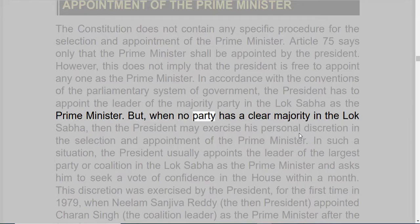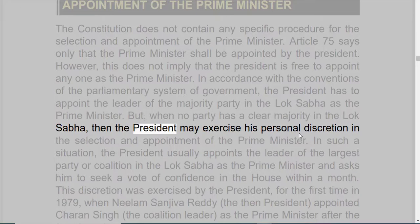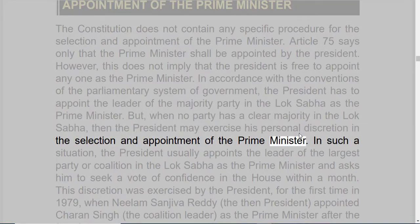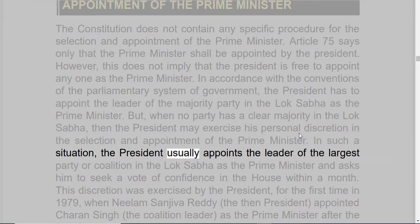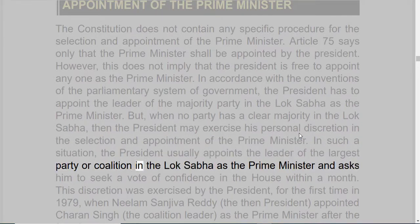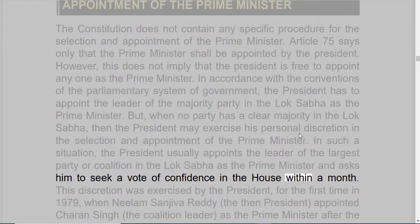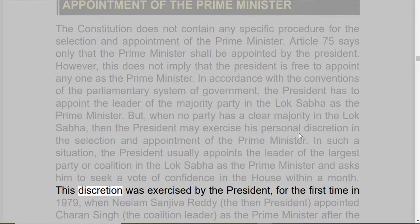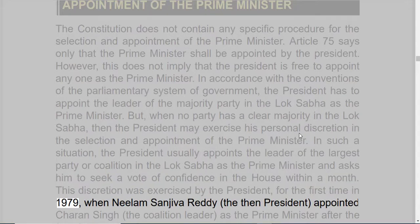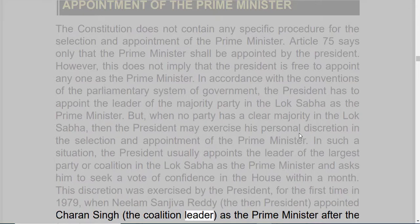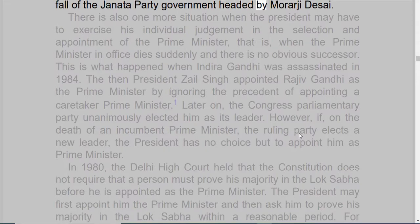But when no party has a clear majority in the Lok Sabha, then the President may exercise his personal discretion in the selection and appointment of the Prime Minister. In such a situation, the President usually appoints the leader of the largest party or coalition in the Lok Sabha as the Prime Minister and asks him to seek a vote of confidence in the House within a month. This discretion was exercised by the President for the first time in 1979 when Neelam Sanjeeva Reddy, the then President, appointed Charan Singh, the coalition leader, as the Prime Minister after the fall of the Janata Party government headed by Morarji Desai.